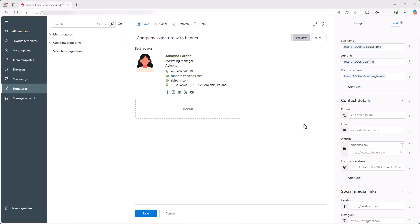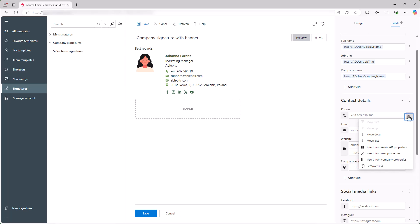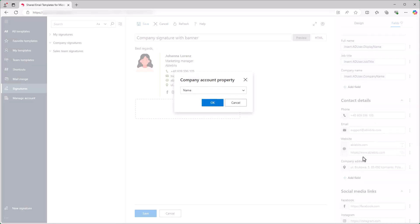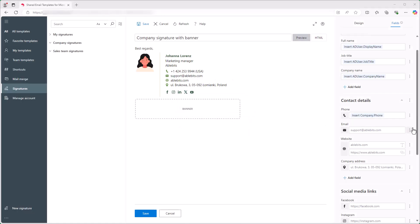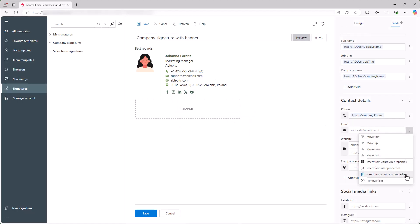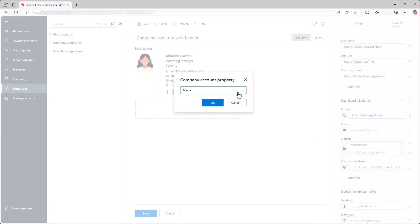Let's move to the Contact Details section. You can easily pull all the necessary information from Azure AD for the whole section, but this time I'll show you how to use Company Properties. I click the three dots next to the Phone field and select Insert from Company Properties. In the dialog, I select Phone from the drop-down and click OK. I'll do the same for the email address.